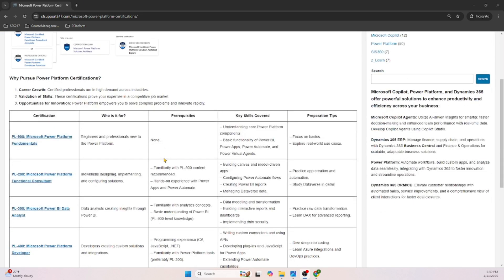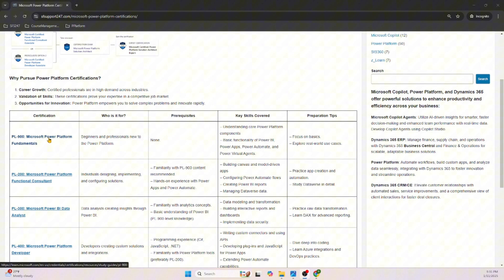There are around six certifications in the Power Platform, and each certification has a code. The first certification is PL-900, Microsoft Power Platform Fundamentals. This is a beginner-level certification. Each certification can have a prerequisite — some are recommendations and some are mandatory. For PL-900, there are no mandatory certifications you need to complete beforehand.